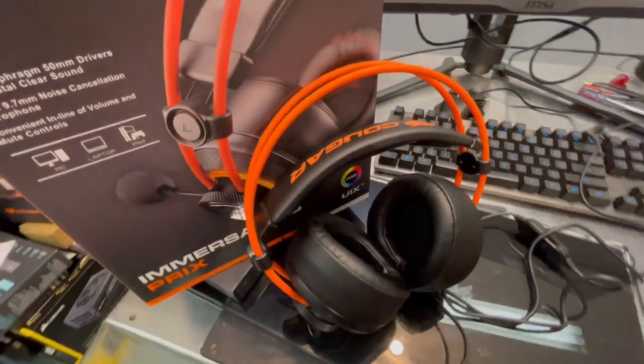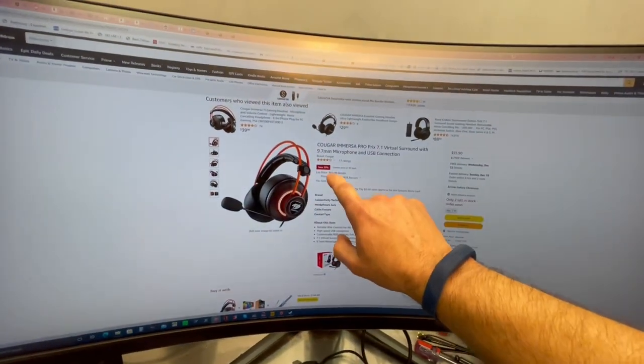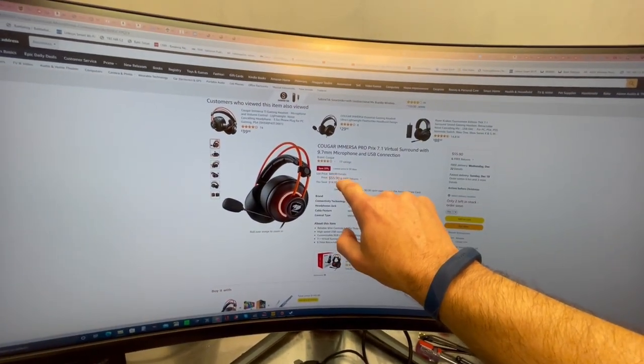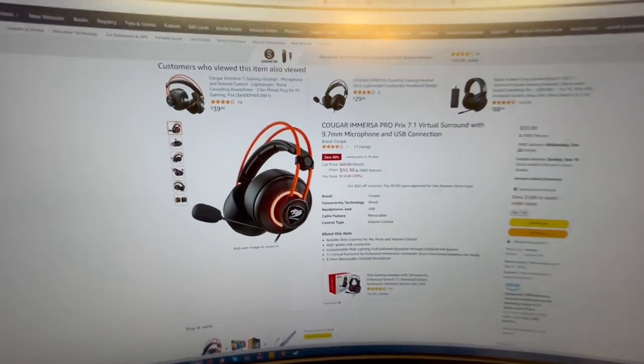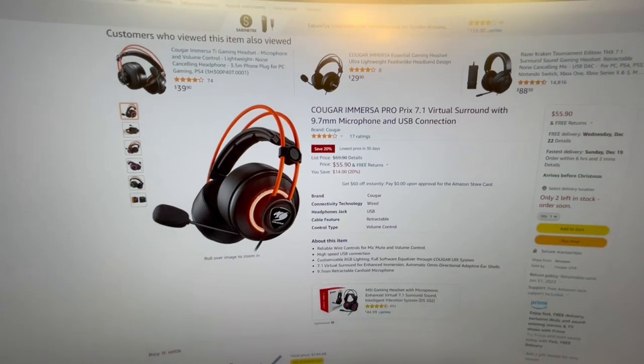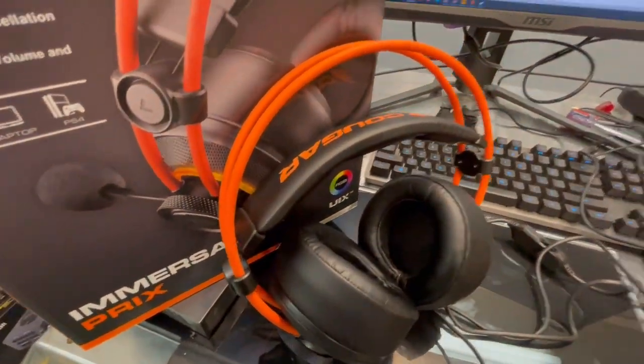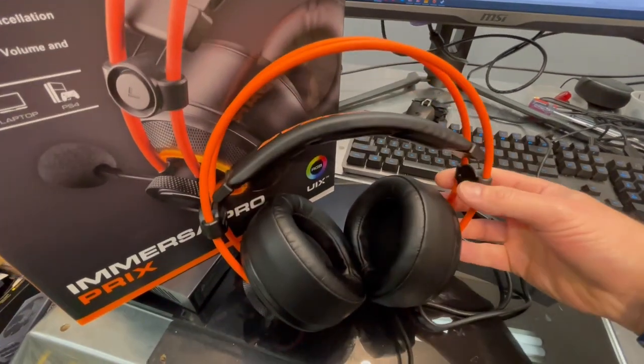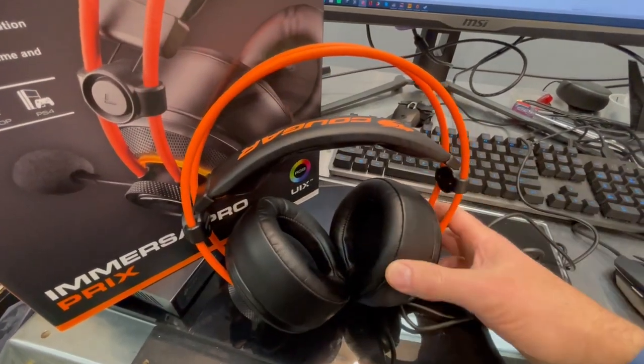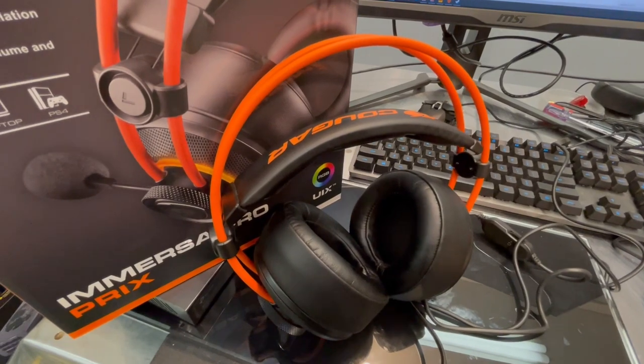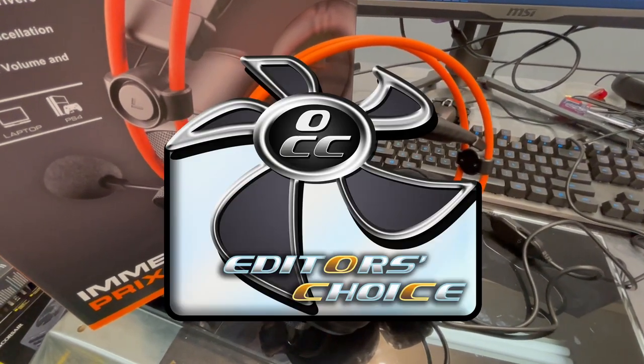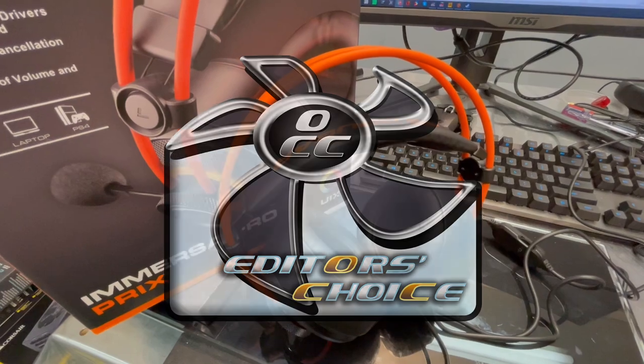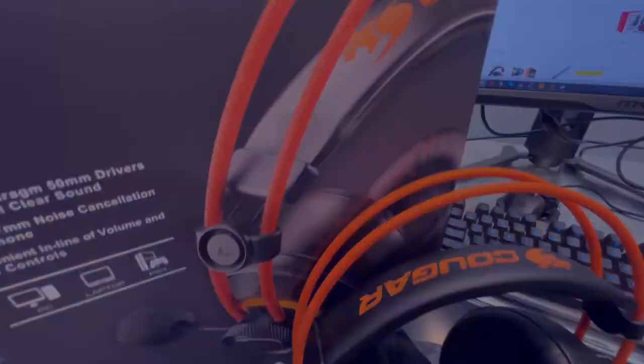So now it comes down to pricing. Well, these things retail, it looks like for $69, $70 right around there. Normally, they're currently on sale at Amazon for $55, which really puts them in the sweet spot for not spending a lot of money, but getting a good set of headphones. So with that in mind, I would give this the Overclockers Club Editor's Choice Award. So this is Chris with Overclockers Club. Thanks for watching and don't forget to subscribe.